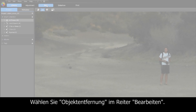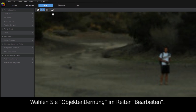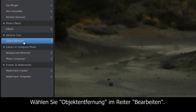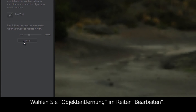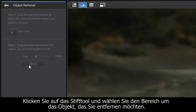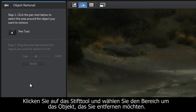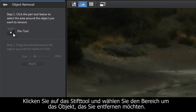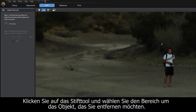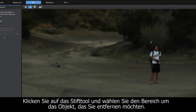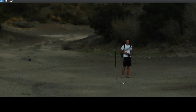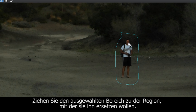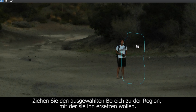Simply select Object Removal from the Edit section of PhotoDirector. Click on the Pen tool and select the area around the object you wish to remove. Drag the selected area to the region you want to replace it with.